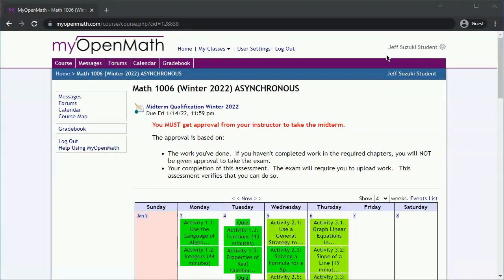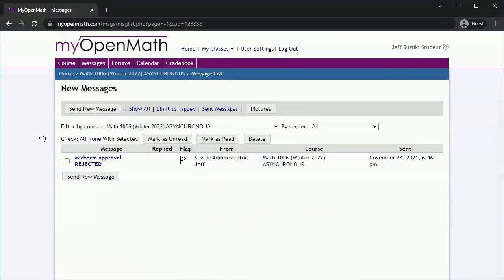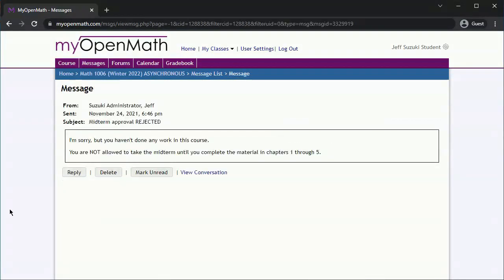You'll get a message from me. Go ahead, open it. It might be a rejection, but read what it is. If you try to take the midterm exam without doing any of the assignments or the quizzes, I'm not going to let you take it. There will be directions for what you need to do.